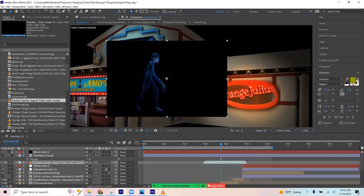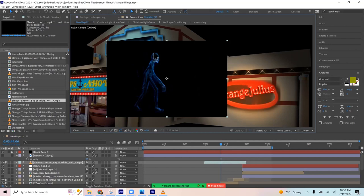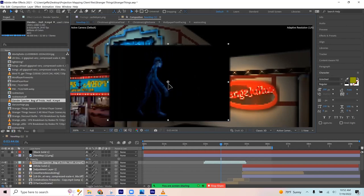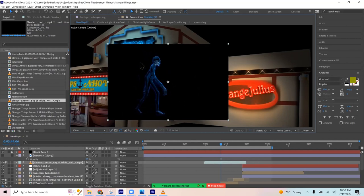The dreaded black square in projection mapping, kind of the bane of our existence. If you've seen this scenario happen where you get a really cool video from somewhere like Atmos Effects or Spectral Illusions and you drag it onto your canvas, then you just get this big black square around it.